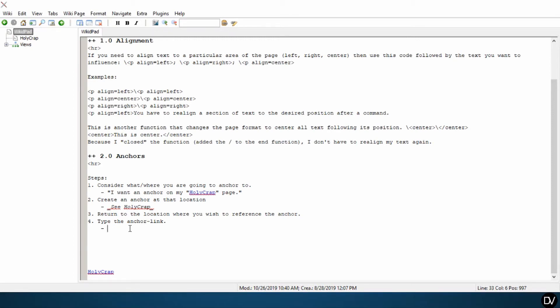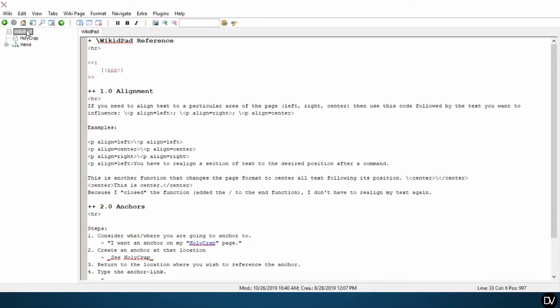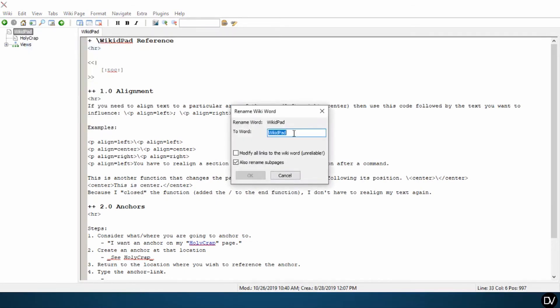So if my anchor, say I was trying to jump up here to alignment, I would want to reference this page. I changed the name here and it hasn't been changed here yet. So I'll go ahead and change it WikidPad reference.